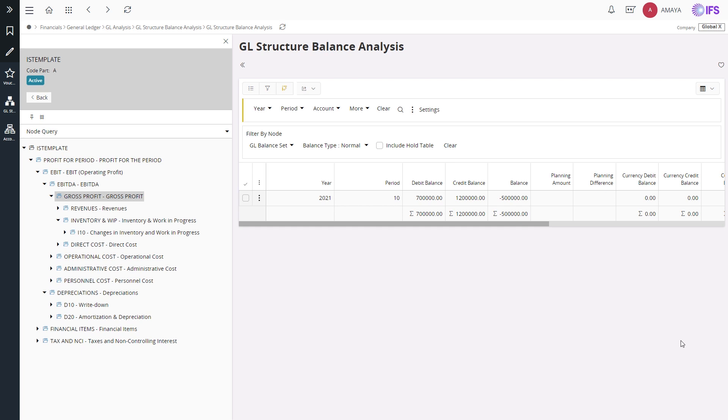As shown in this video, structures can be defined based on different code path dimensions. Using structures, you can analyze the balances on different levels, compare the actuals with plan balances, and also you can use this functionality to simulate your external reporting structures such as income statement.